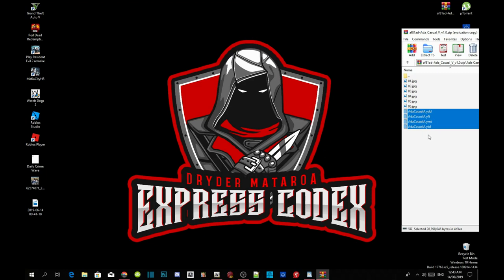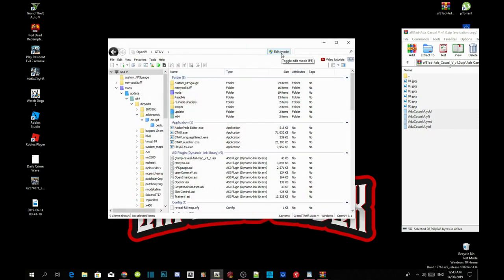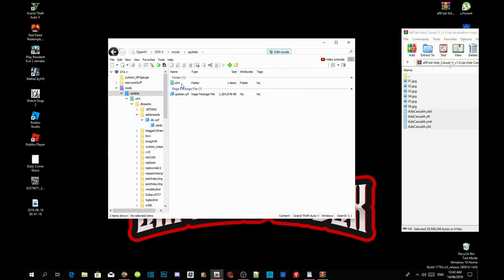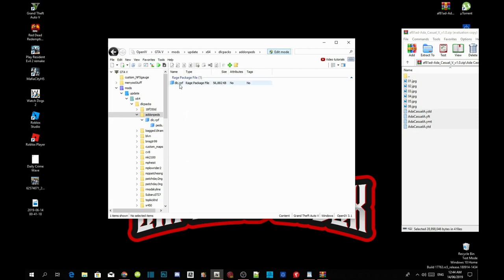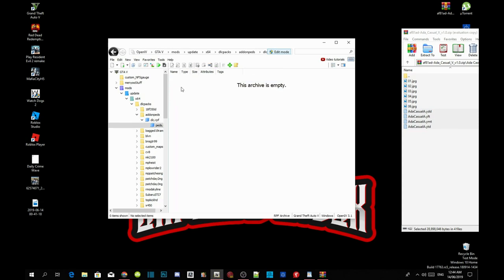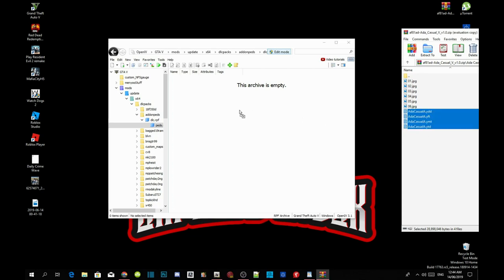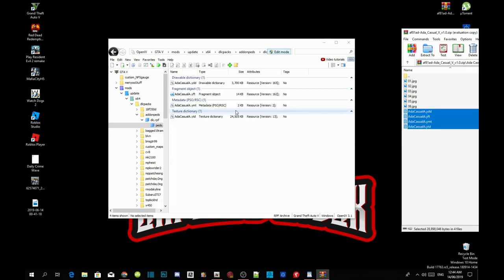We're going to copy all four of these files inside OpenIV. Head to your OpenIV and click on edit mode, then select yes. Go to your mods folder, then the update folder, then x64, then your DLC packs folder. Go down to your addon peds folder, then to your DLC.RPF folder, then to your peds.RPF folder. This folder is completely empty, so just copy your four files from the extract folder and drag them all inside your peds.RPF folder.